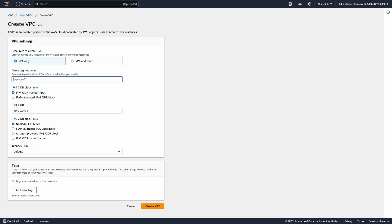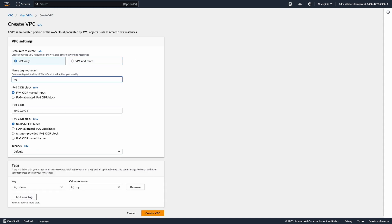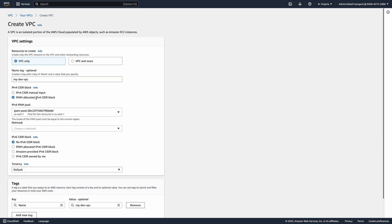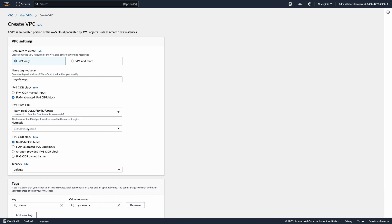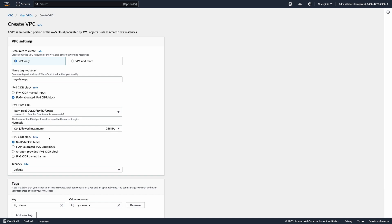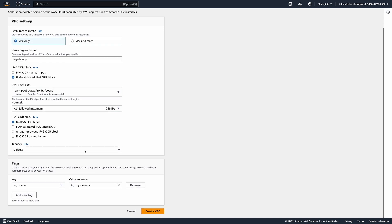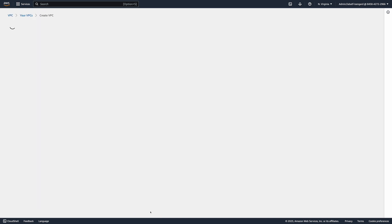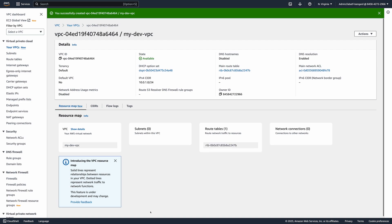In the VPC console, click the Create VPC button. I select VPC only, provide a name for my VPC, and for the CIDR block, I use the IPAM allocated option. I confirm that I'm using the shared IPAM pool, choose a netmask size, and finalize the creation process by clicking the Create VPC button. The VPC was successfully created in the development account.